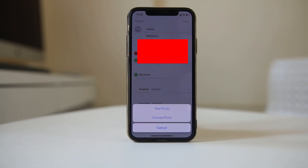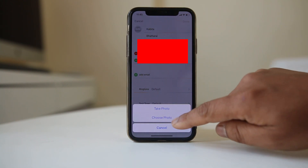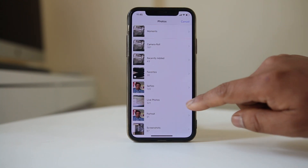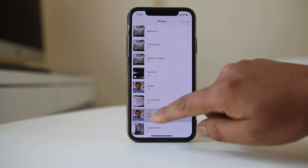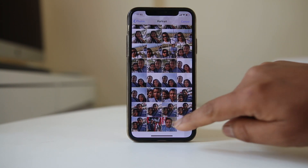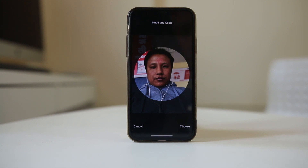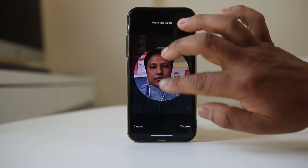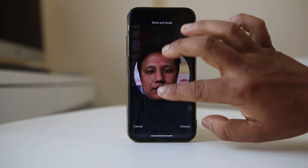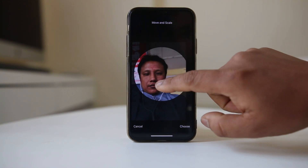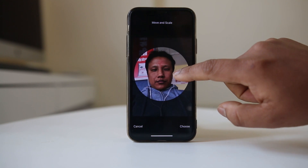Now there are two things you can do: either you can take a new photo or you can choose a photo from the photo gallery. If I want to choose a photo from the gallery, I will select 'choose photo' and from here I can select the photo. Once selected, I have the option to zoom the photo to make it smaller, to make it bigger, or to move the photo to the left or to the right.